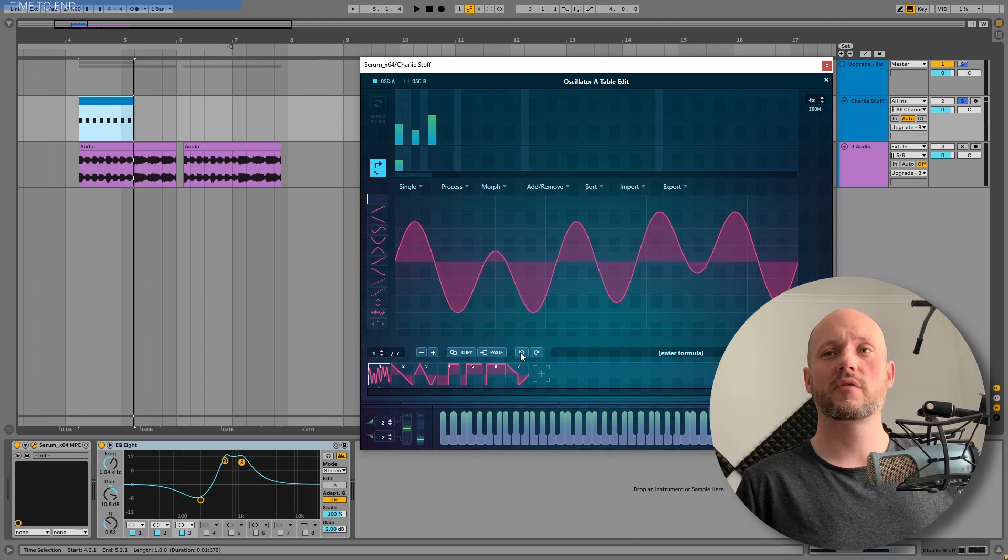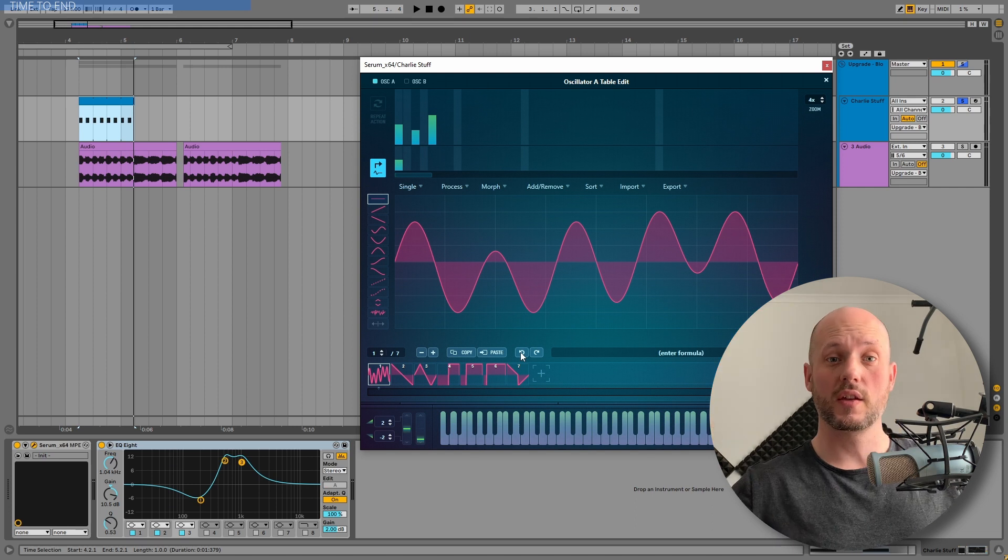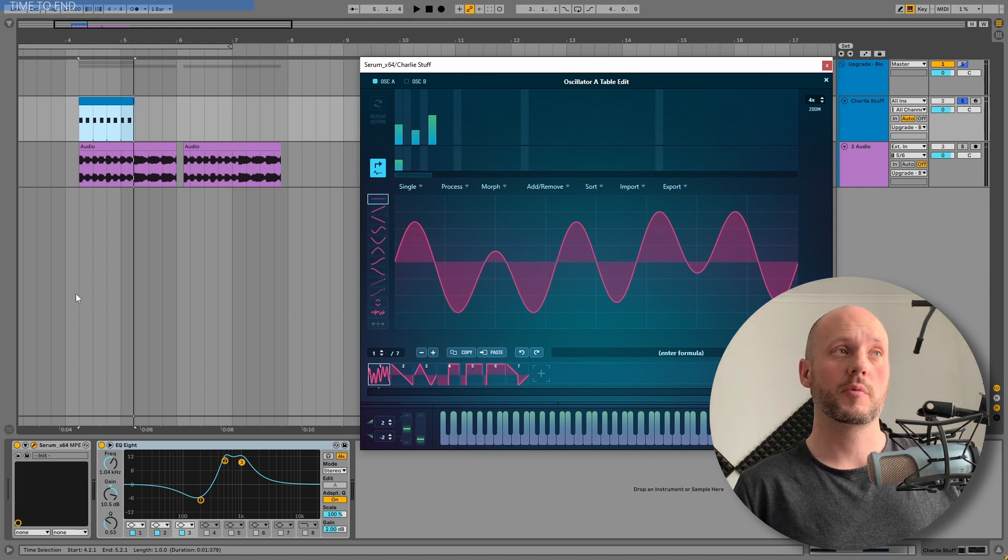So this is the power of additive synthesis. You can create very exciting sounds simply by drawing in the higher harmonics.